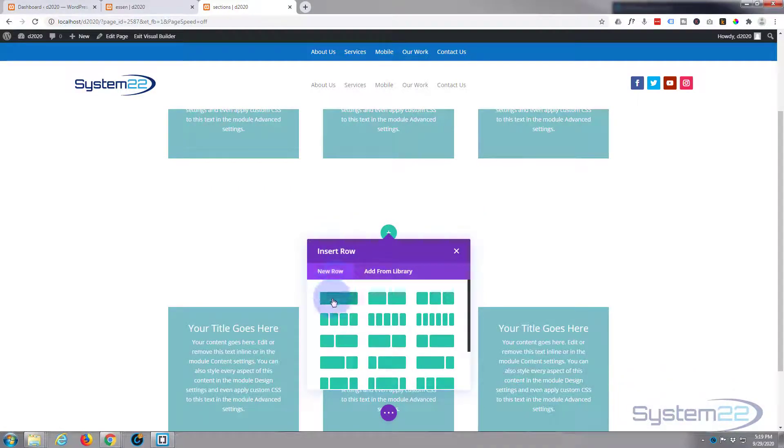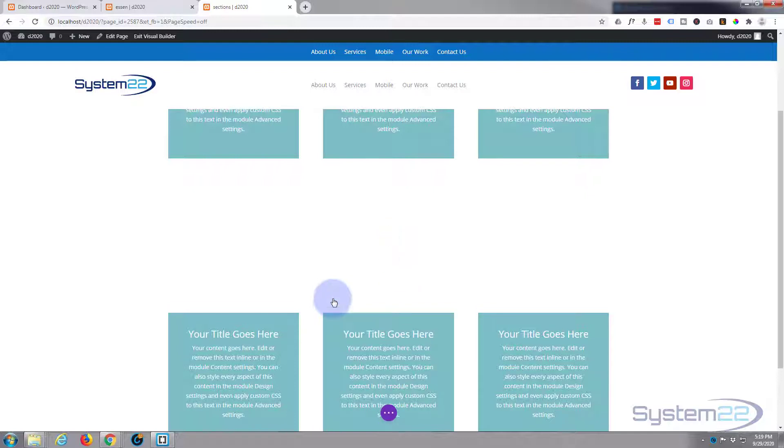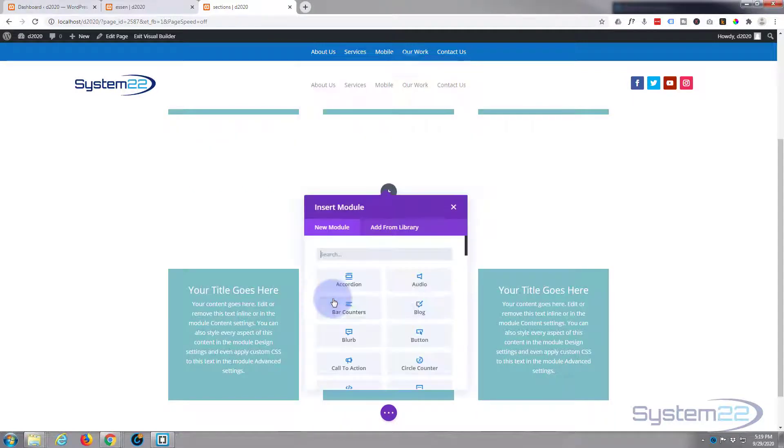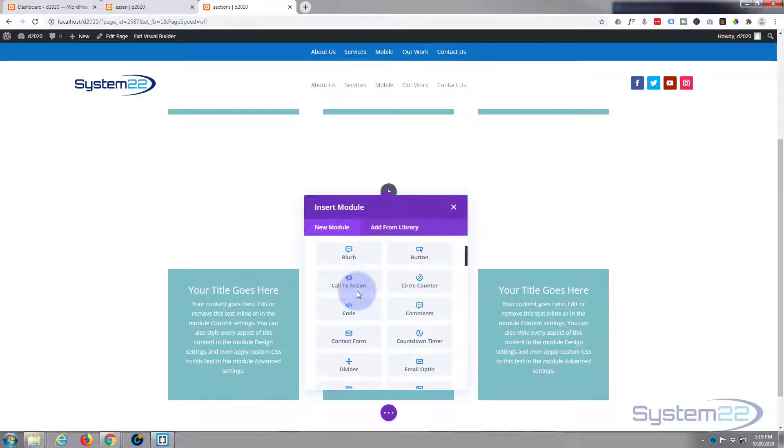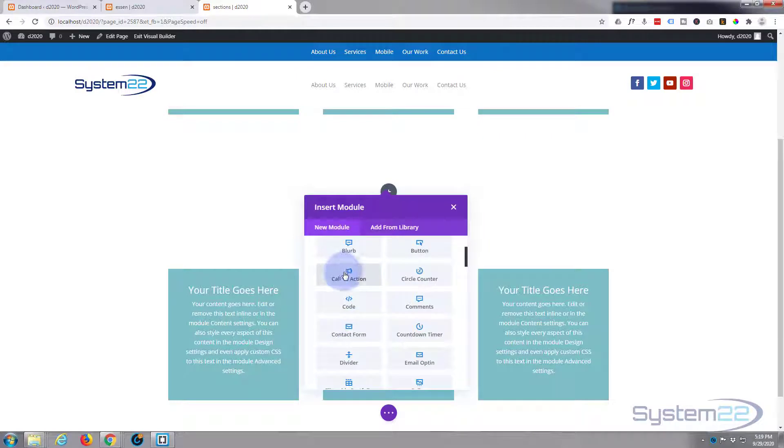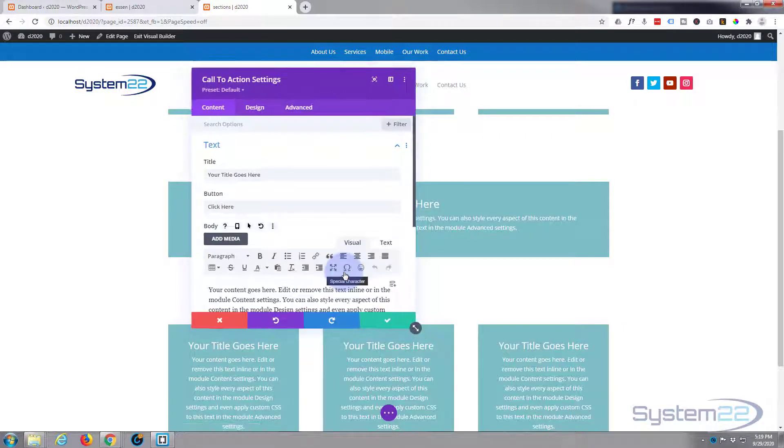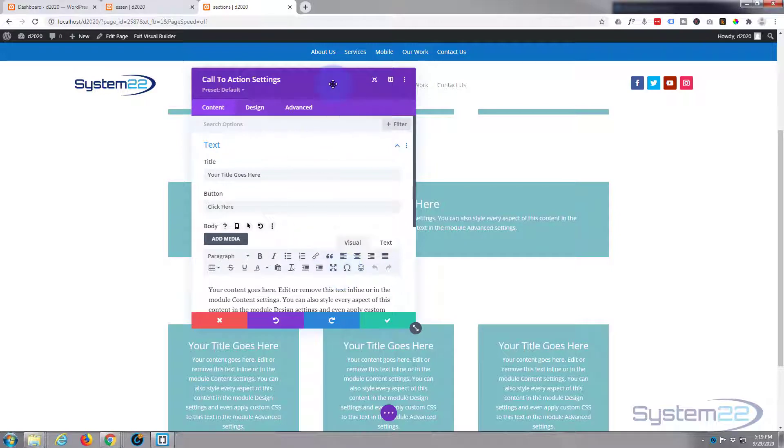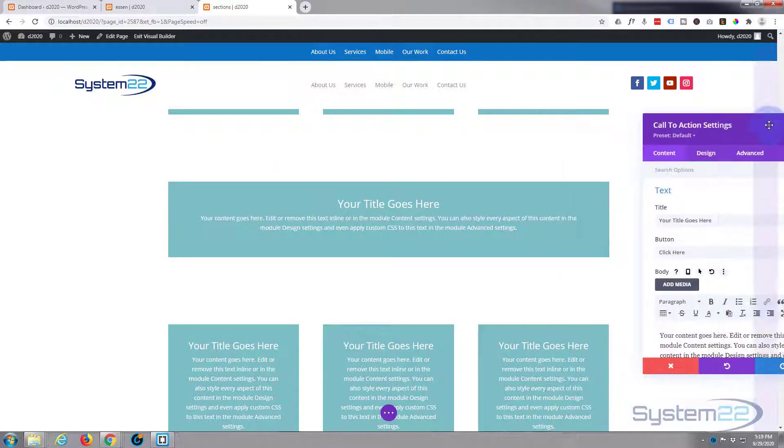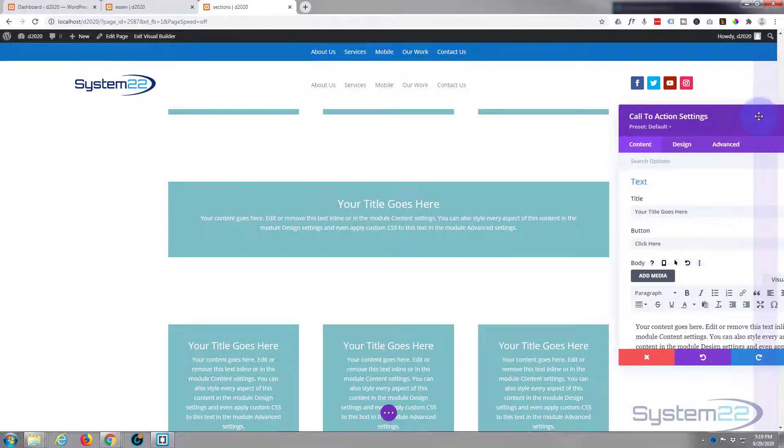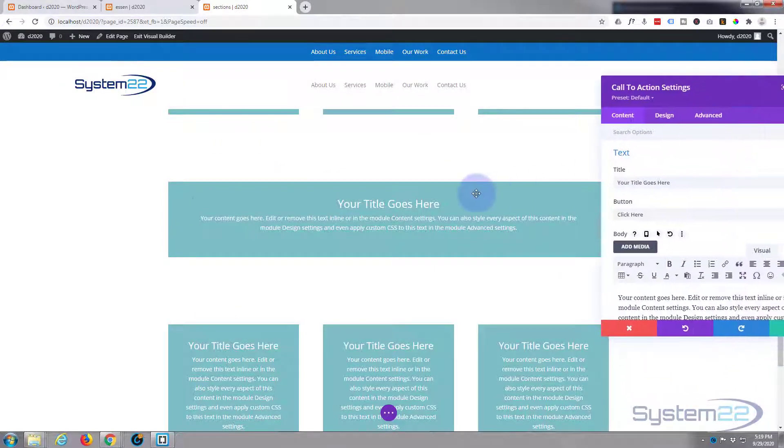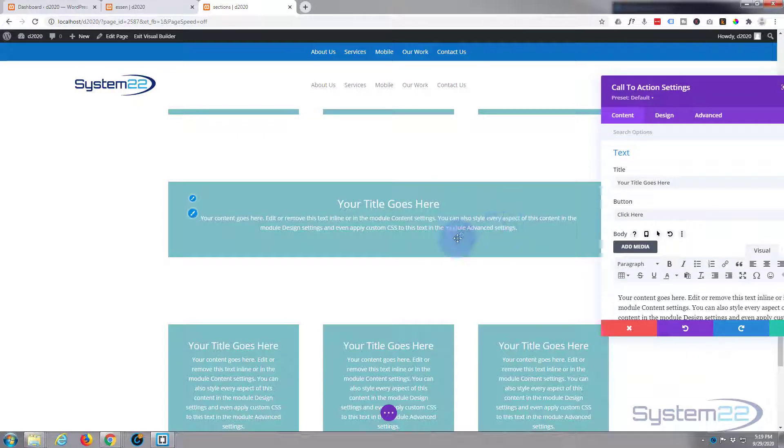And inside that column I'll put a call to action. You can put any module you like in here. This is just to demonstrate the text effect for us. As you can see it's put in a bit of text and a heading and it's got a bit of a background in there too.